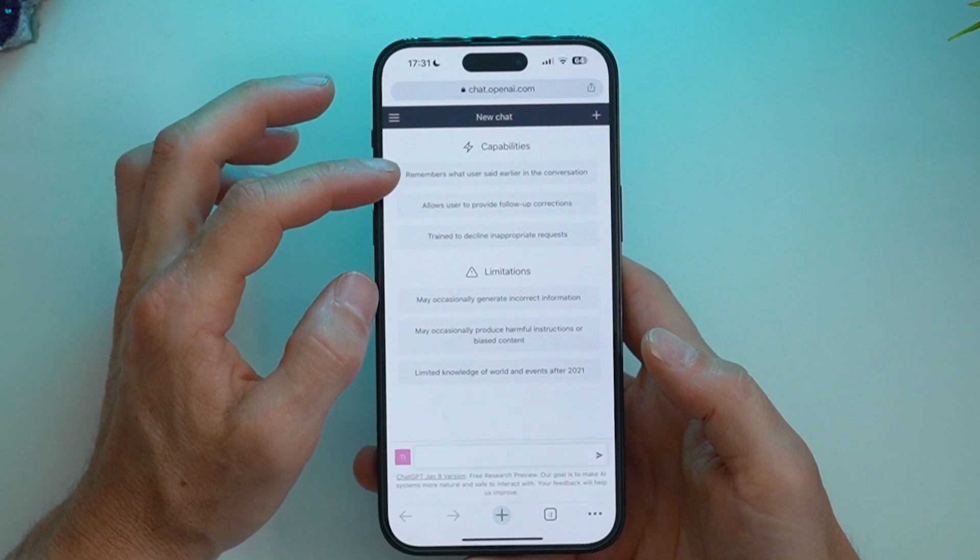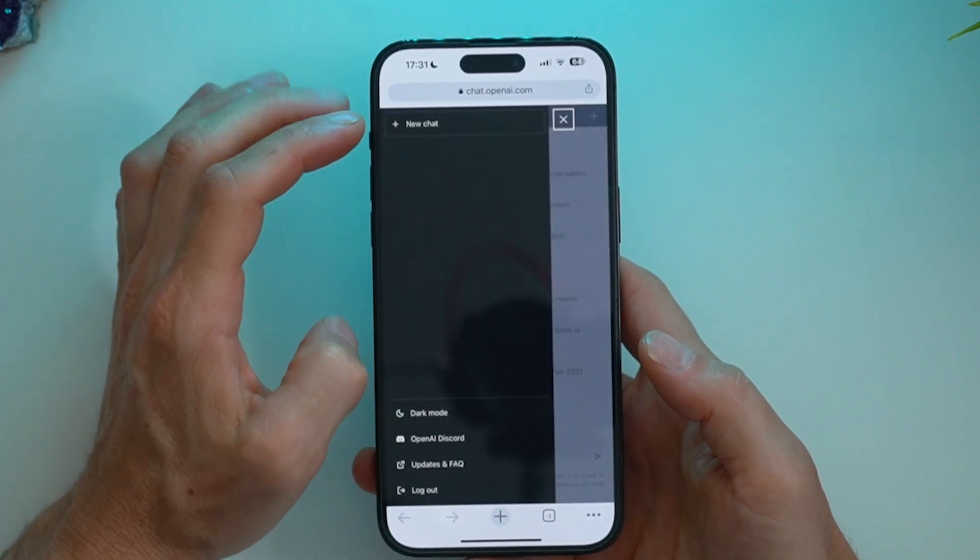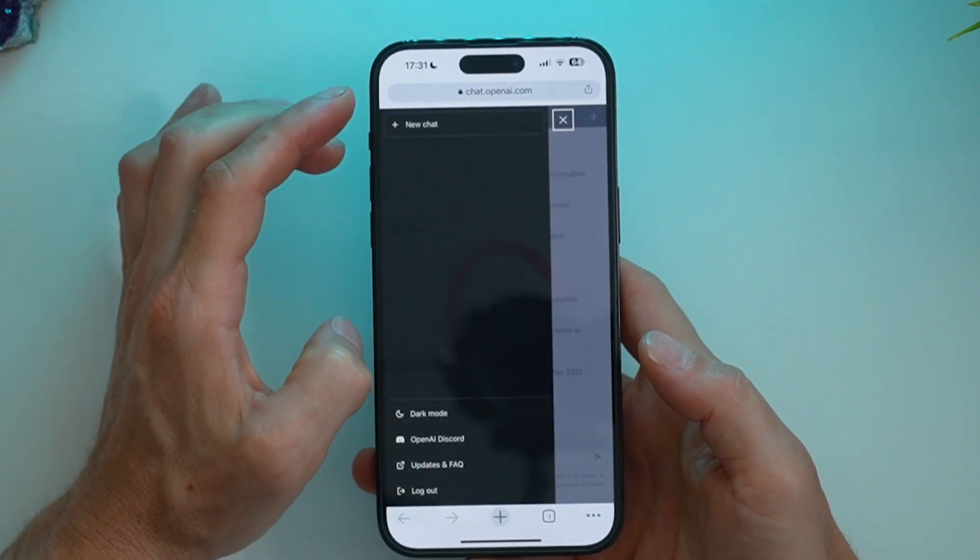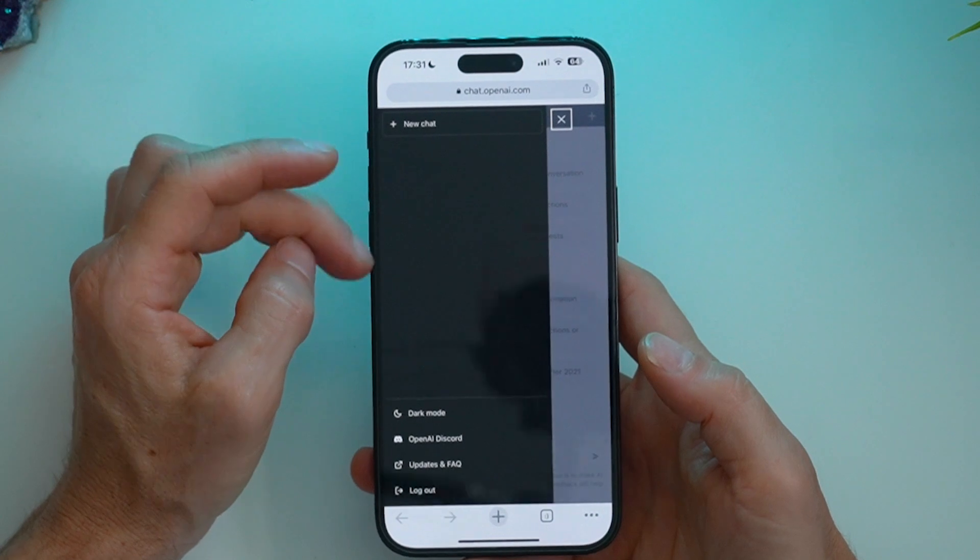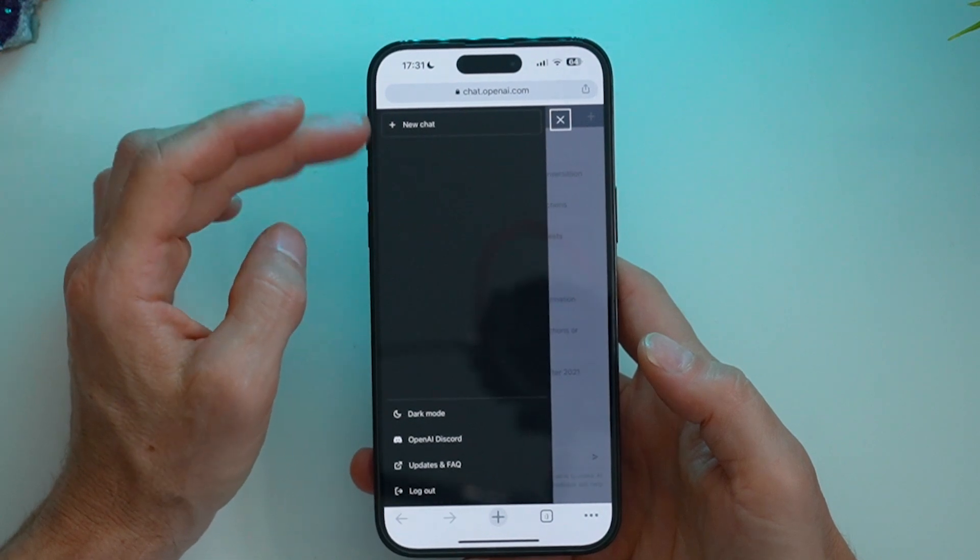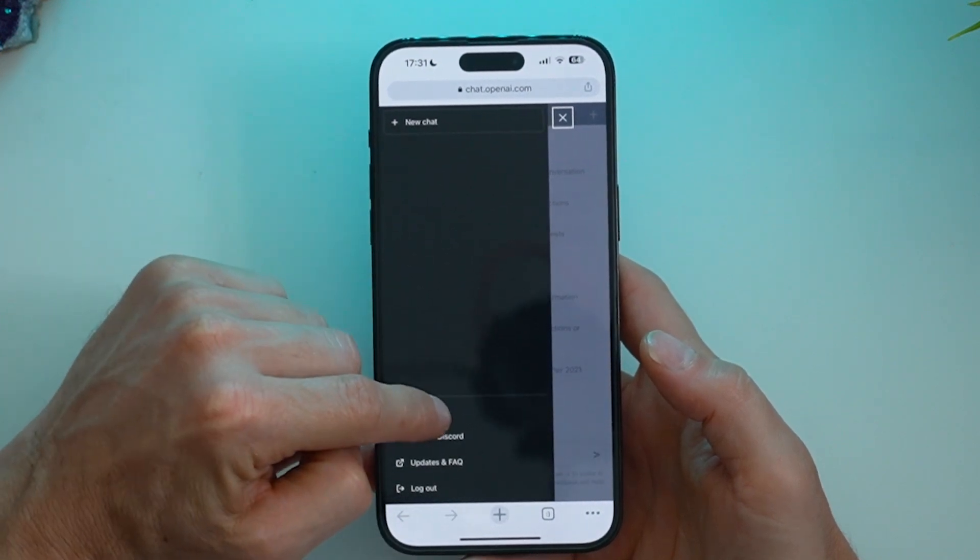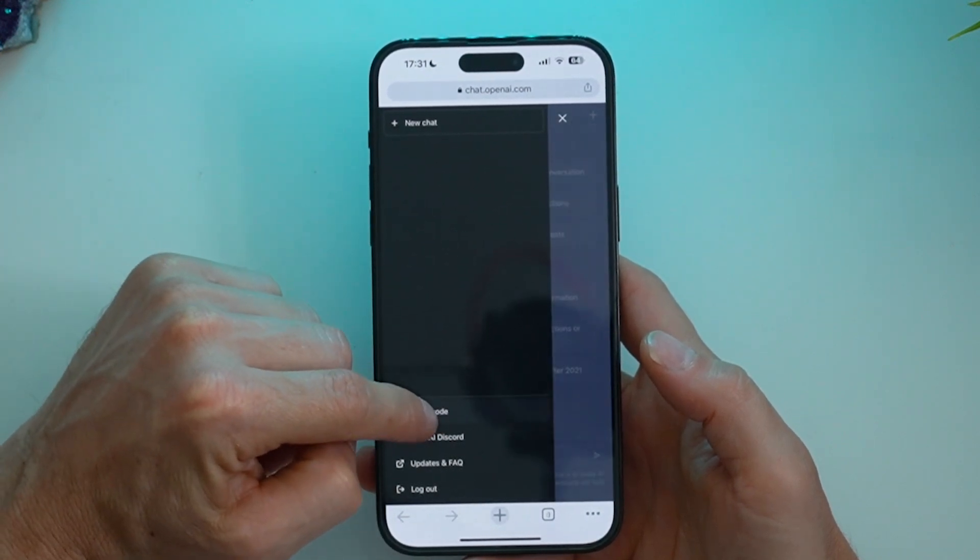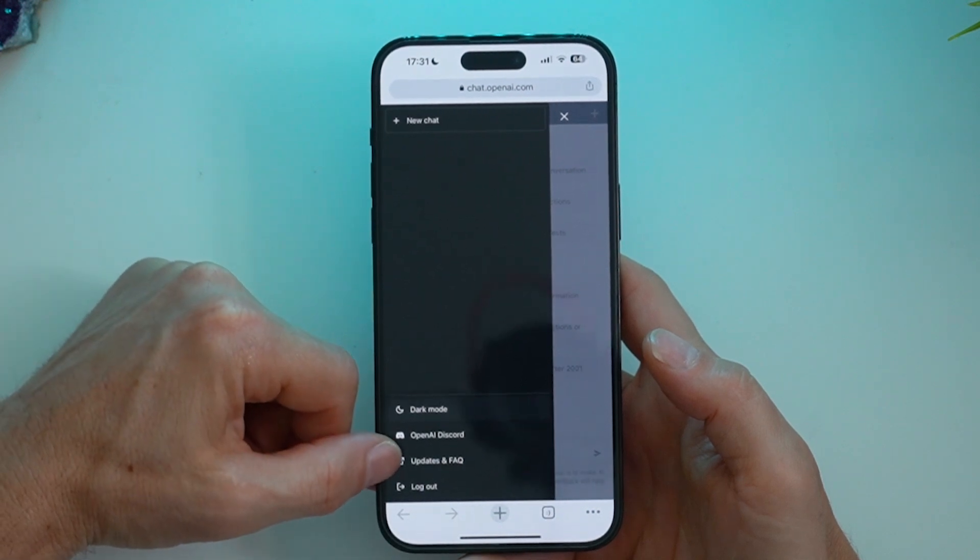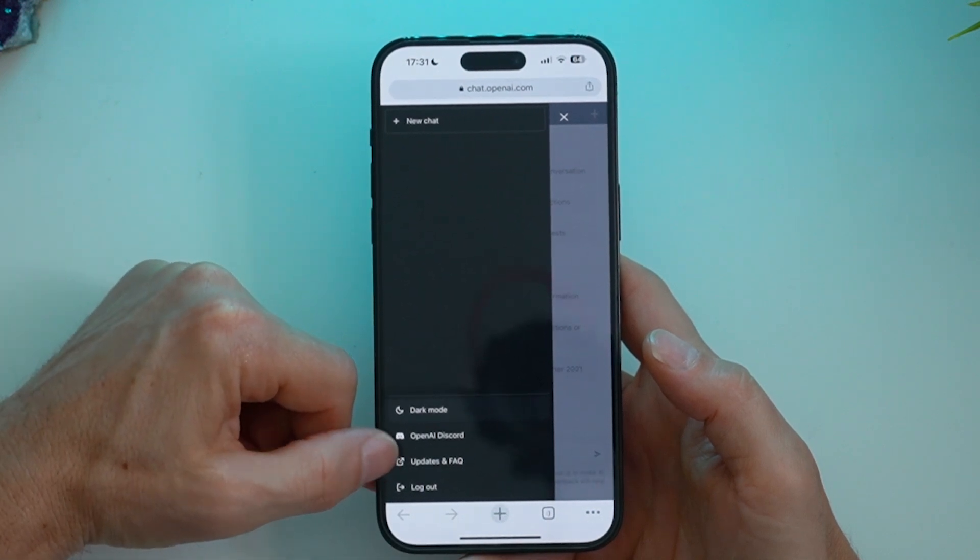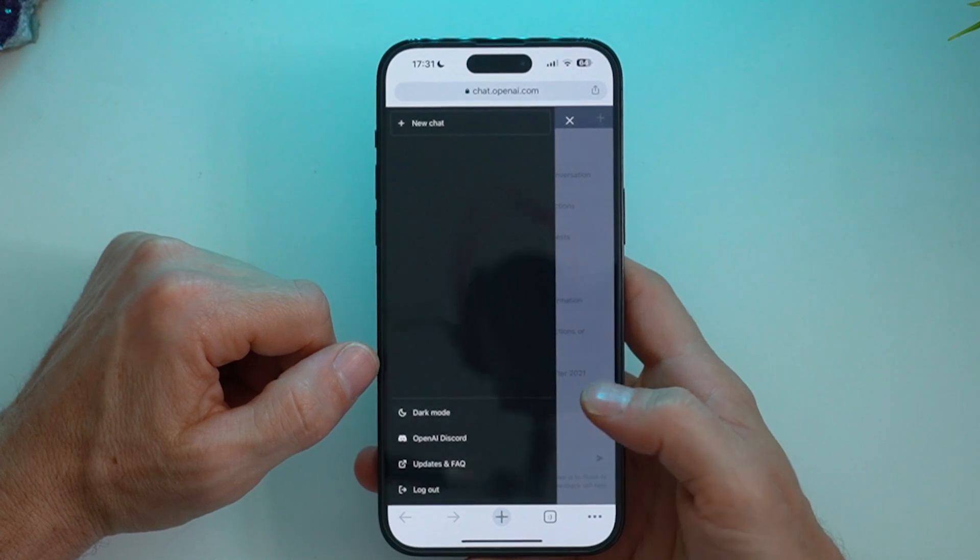And up the top, we've got the sidebar where eventually we'll have some chat history here. Sometimes it appears, sometimes it doesn't. We've got the option for dark mode if we want. There's the link for the discord, we've got the frequently asked questions, and then you can log out here.